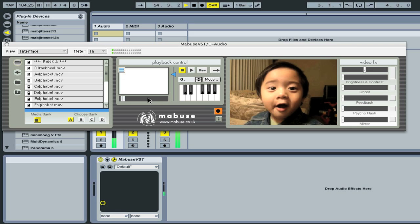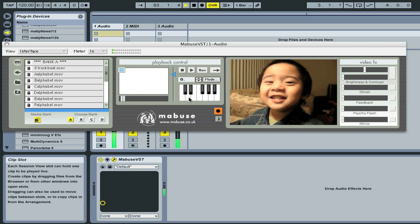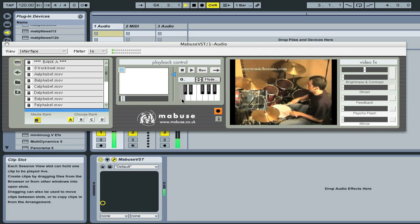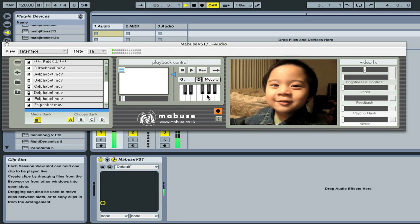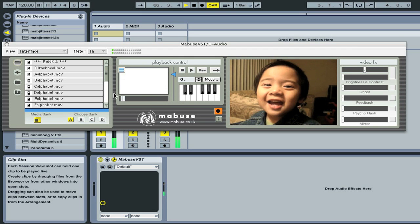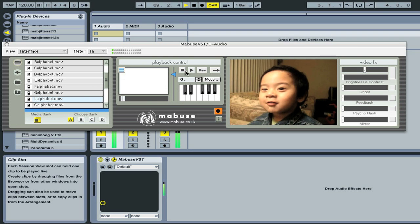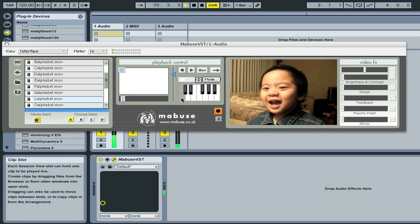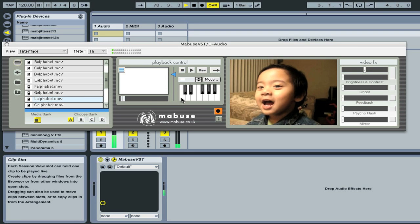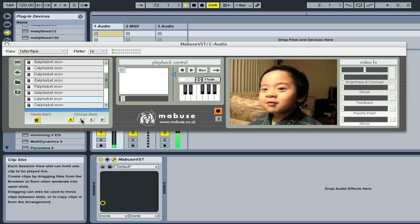Each bank contains 12 movies and corresponds to 12 notes over an octave. Clicking the on-screen keyboard will trigger a different movie, and this mapping also applies when triggering Mabuse using a MIDI keyboard. If you select a new movie using the mouse, it will be loaded onto the first note, C. To load a new bank of movies just press the appropriate bank button.